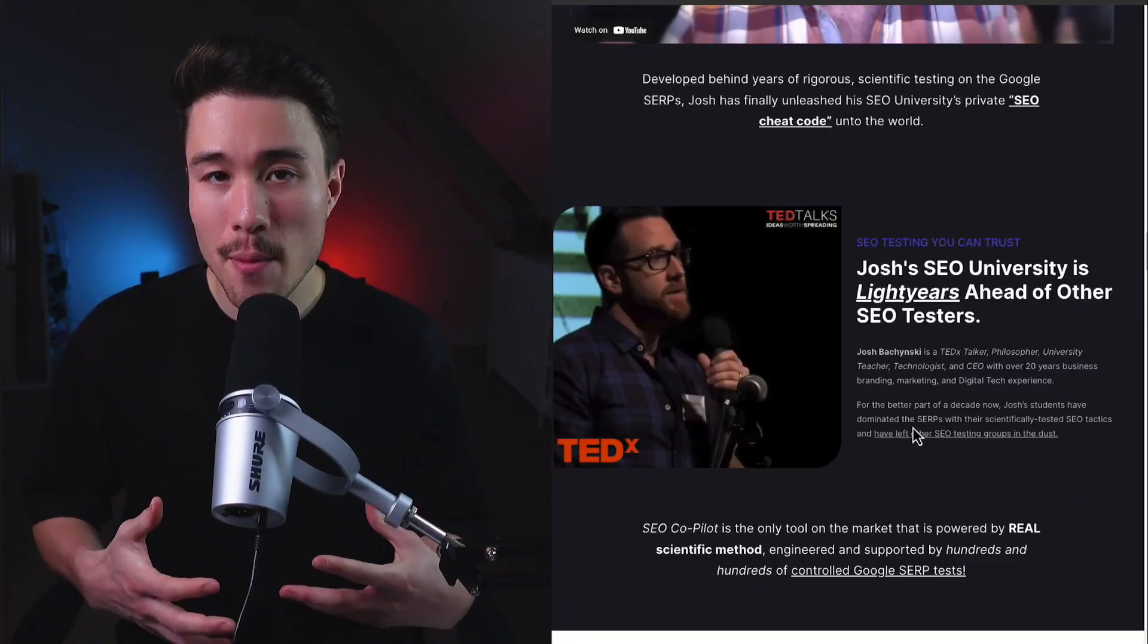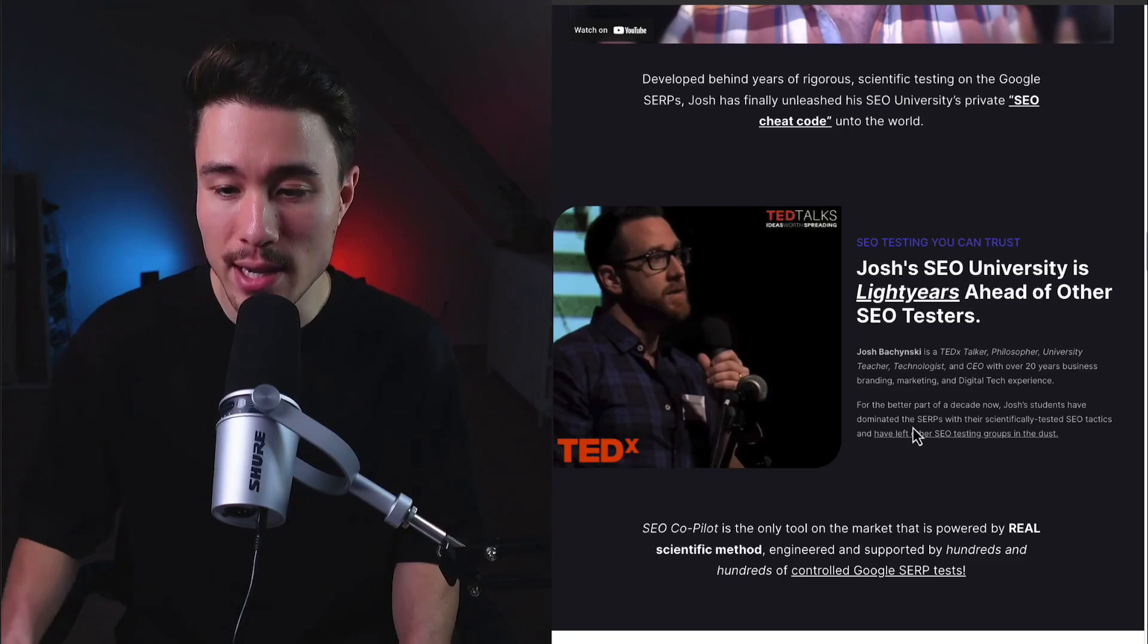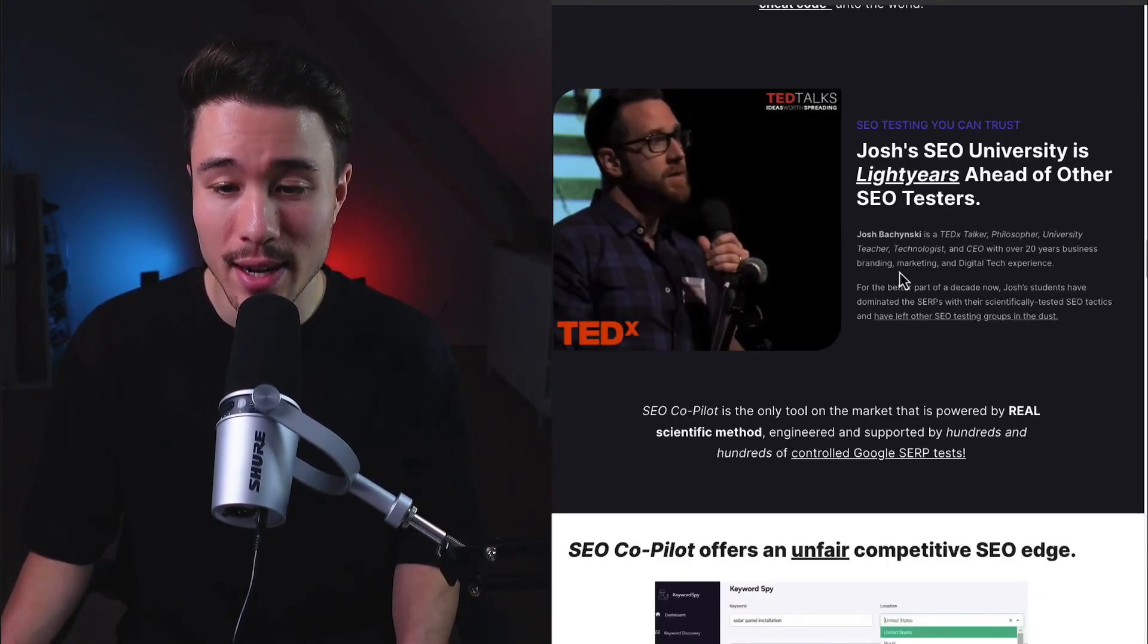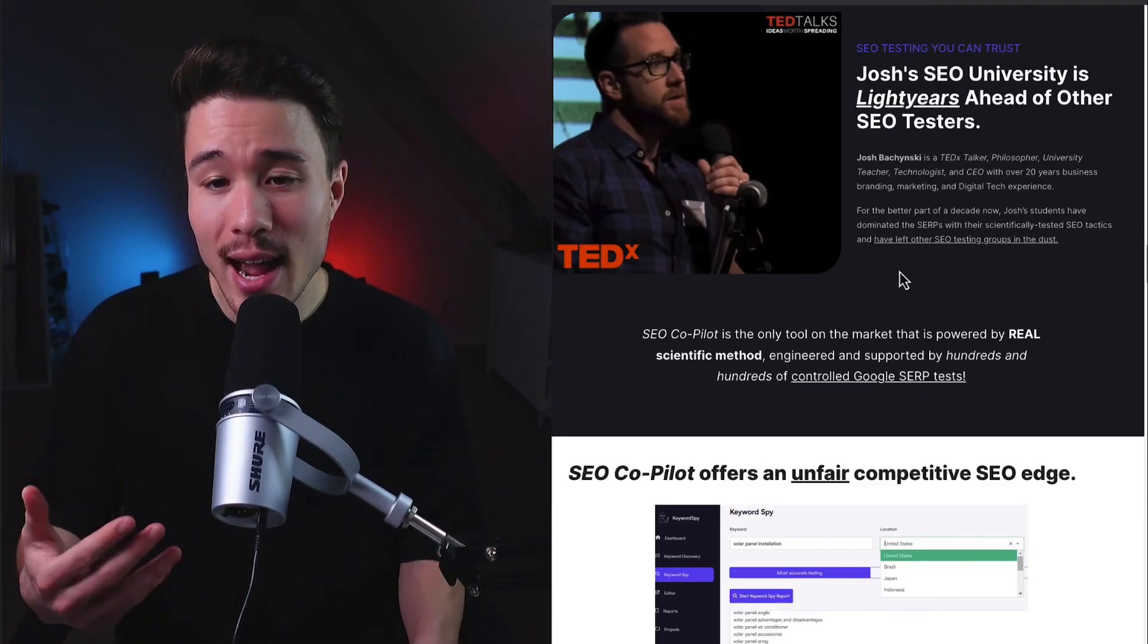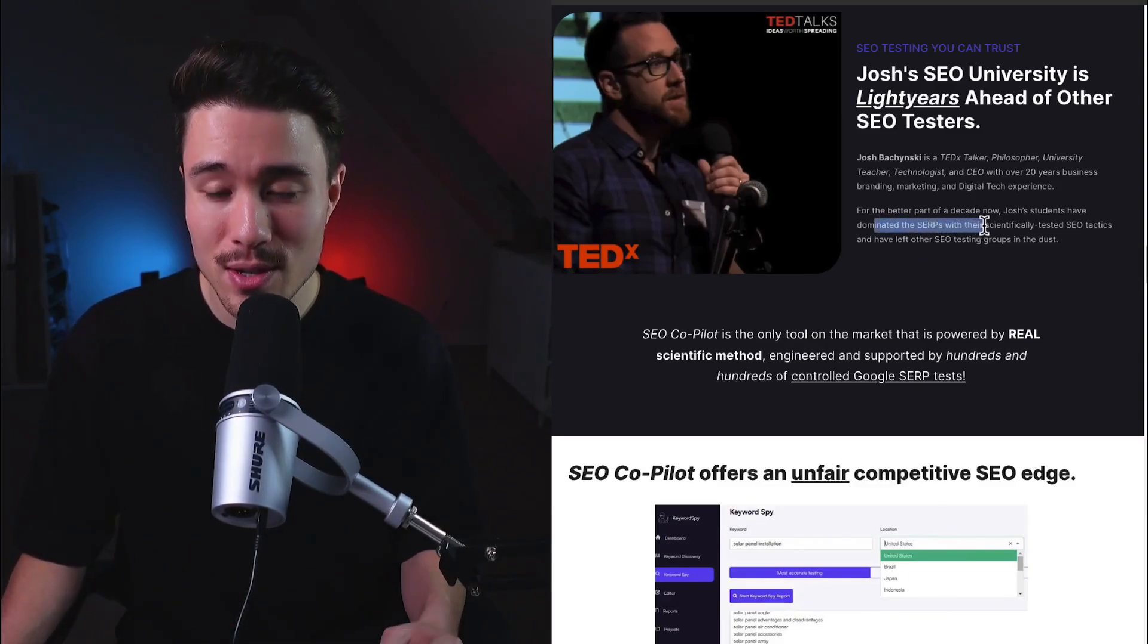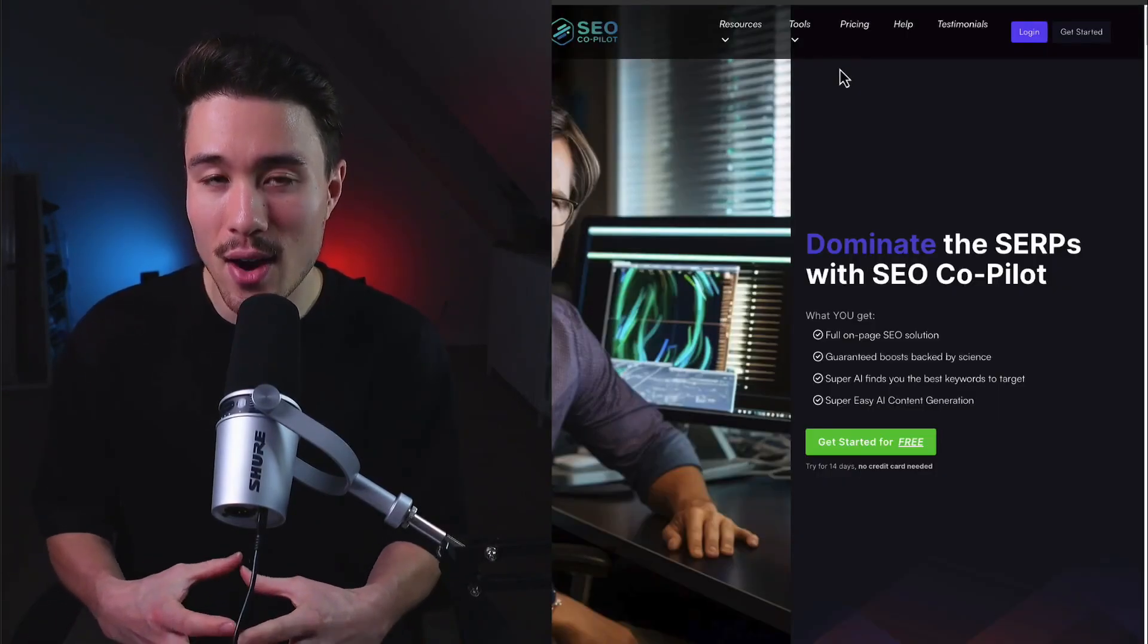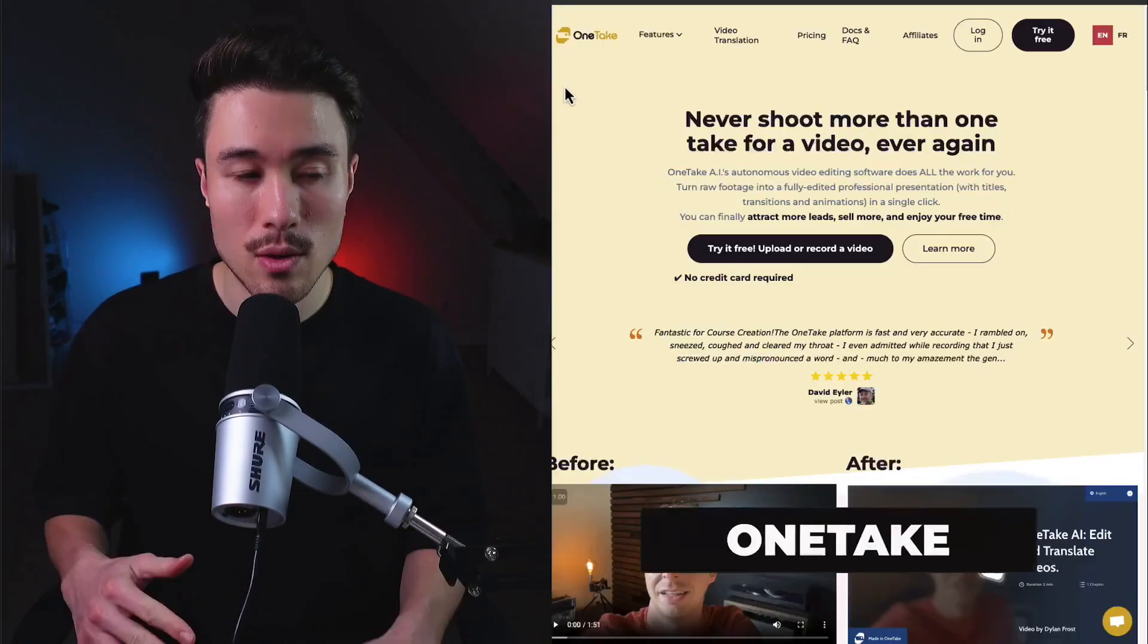This was founded by Josh, who has strong expertise in this space. Josh has over 20 years of experience in branding, marketing, and digital tech experience, and he's been teaching SEO. Josh's students have dominated the SERPs with their sufficiently tested SEO tactics. This tool looks like it's taking all that knowledge that Josh has and putting it into a software tool.